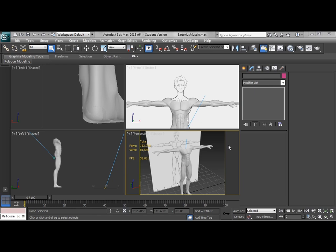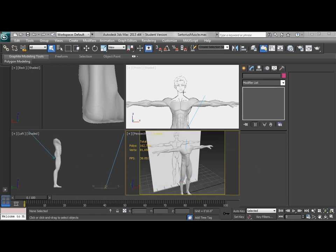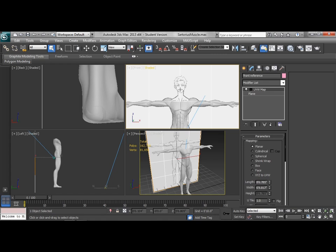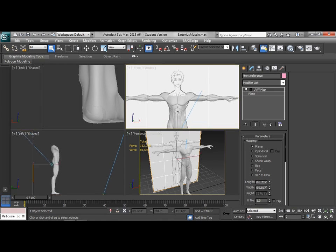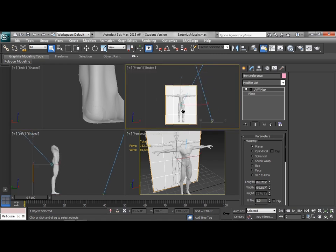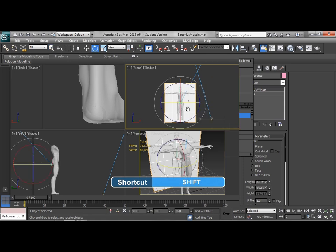Alright, now, in order to begin modeling the face, we're going to need a side reference to go along with our front reference. So we're going to take the front reference here and we're just going to rotate it while holding shift so we get a copy of it.